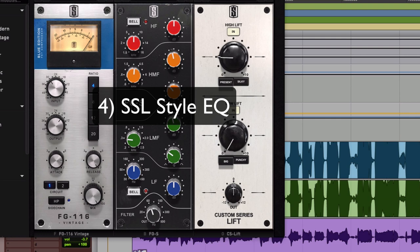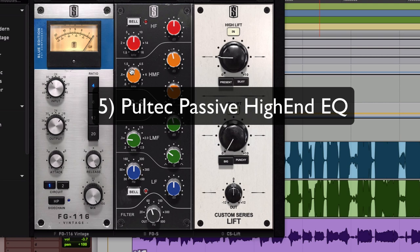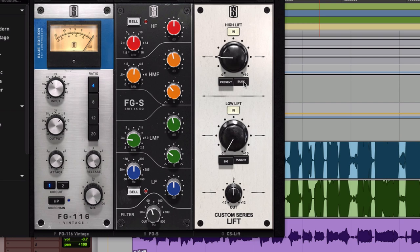Next, we have an SSL style EQ. This will change with every vocal, but what we're doing here is we are rolling off the low end and taking out a little bit of mud around 300 Hz. And we are taking out a little bit of harshness around 3 kHz. Then we have a Poltec style EQ to add some nice high end with the Slate Custom Series EQ called Silky. If you're using another EQ, this is basically a 10k shelf boost. Let's listen with both of these EQs added in.